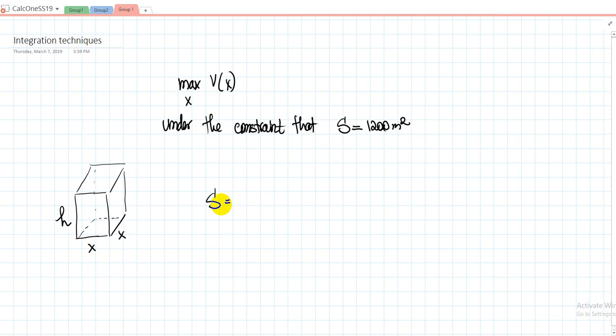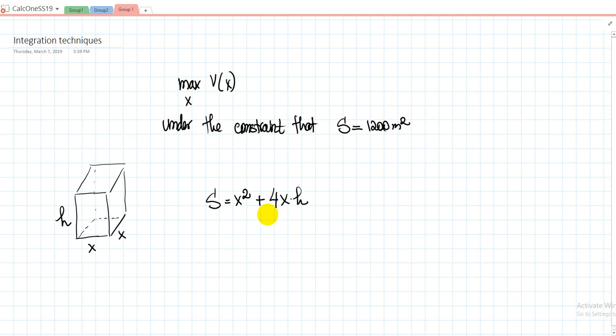What is the area of the base? It's simply x squared. Plus, what is the area of one side? It's x multiplied by h. We multiply this by four because there are four sides which are the same. So the surface area equals x squared plus 4xh, and this should equal 1,200.